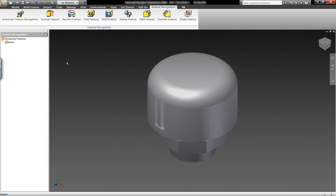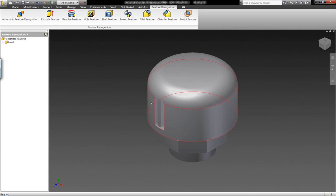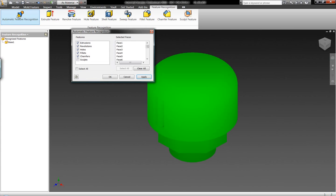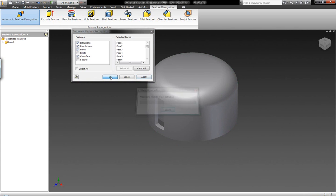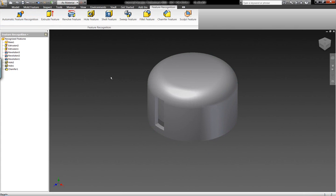This is going to allow us to recognize each feature by feature within this existing model, or we can use the automatic feature recognition tool. Maybe we don't want to recognize fillets, so we're going to uncheck that geometry to not recognize those components within the part model that we're working with.